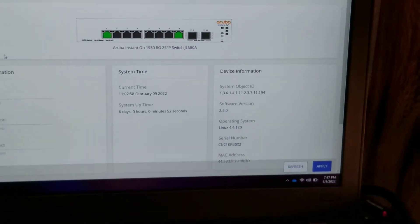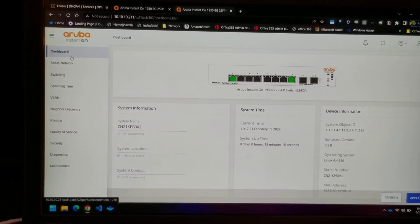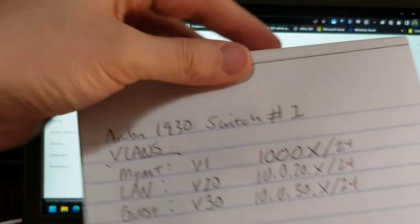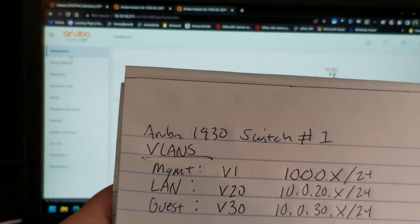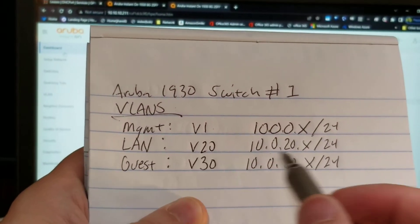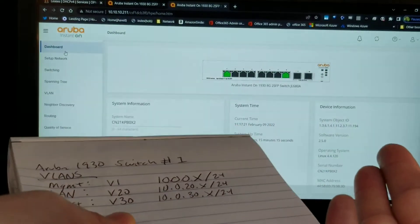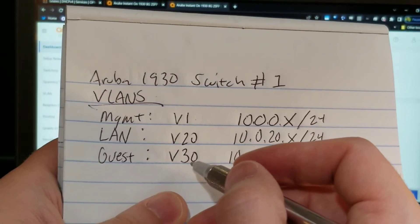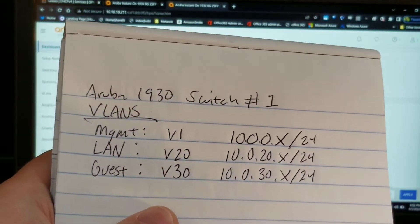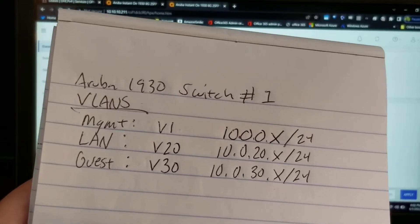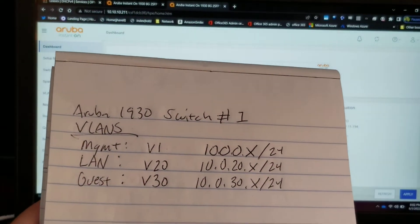We're now in the interface, and before we get too deep into the settings, we need to have a plan for how we're going to be using this device. I've got one of eight devices that we'll be deploying — this is a work project. We need each of them to have these VLANs provisioned: one VLAN for management, one for the LAN, one for the guest. We're going to have a 10.0.x subnet network that lines up with the VLANs, with just the last octet changing, giving out 254 addresses in each network. Let's go ahead and provision the VLANs.